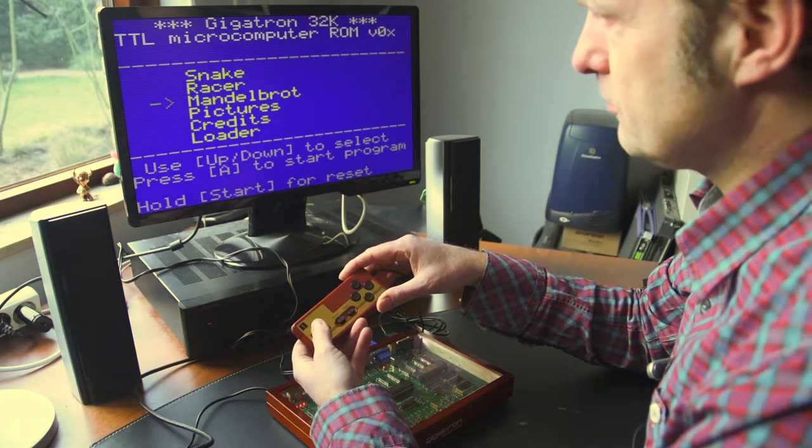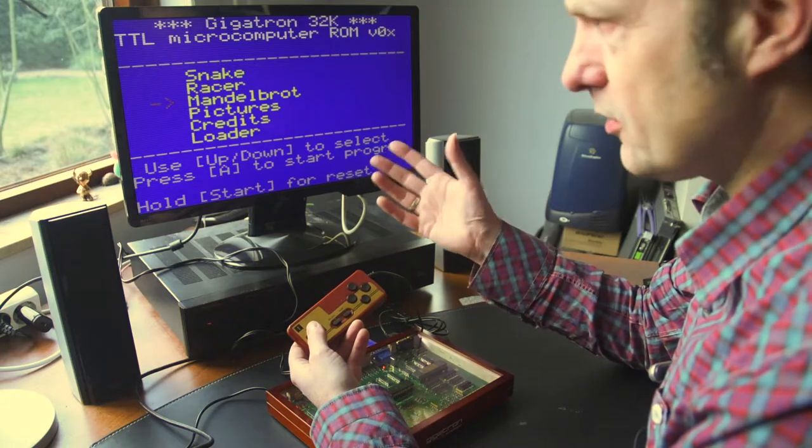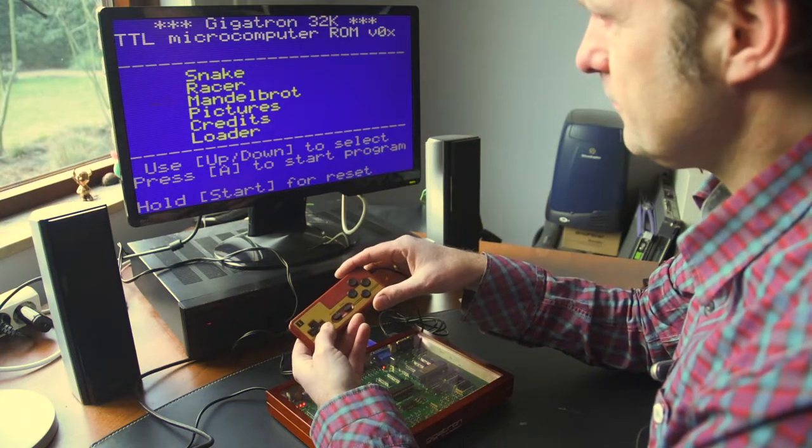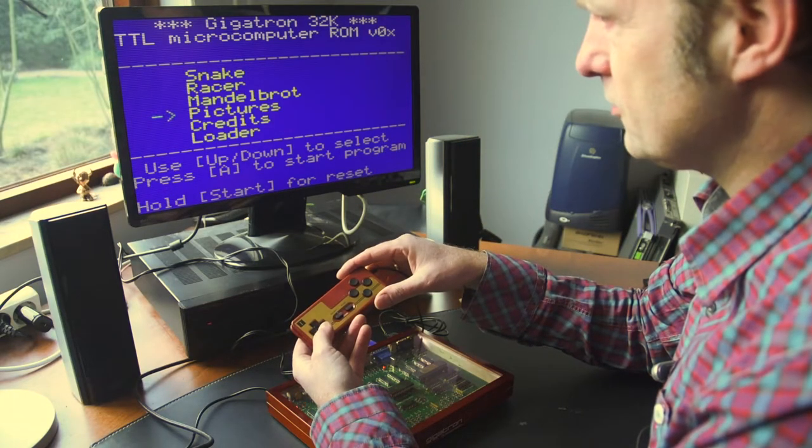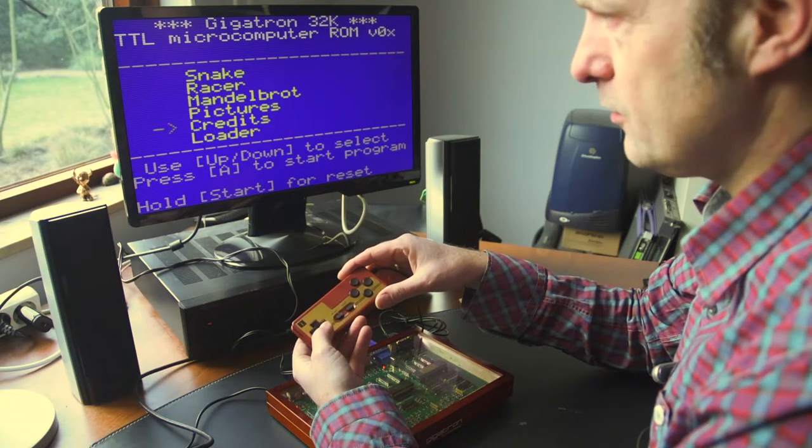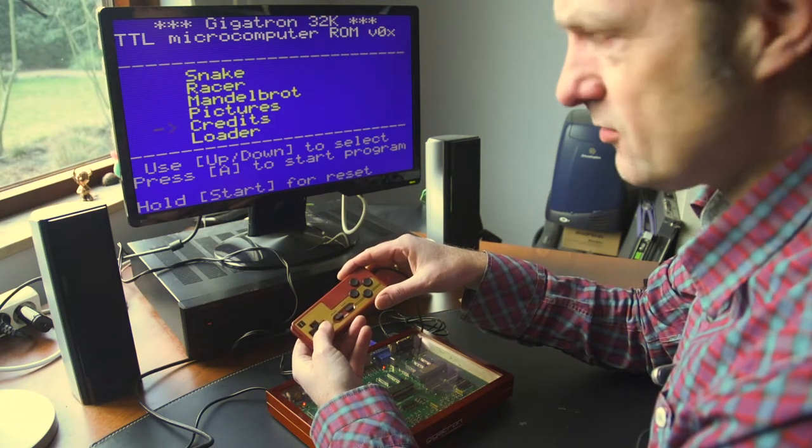We also have a Mandelbrot that will be drawn on the screen. We have some pictures. And we have a list of credits.